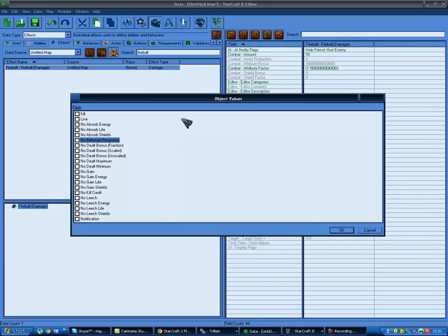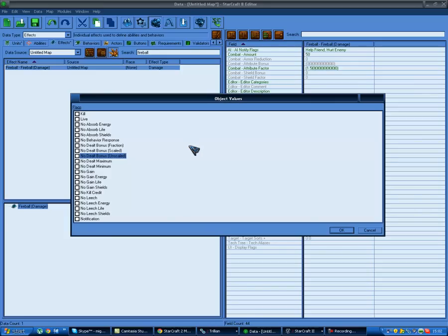Behaviors are able to respond to damage - like Hardened Shields respond to damage. If you check 'no behavior response' you will actually just ignore Hardened Shields. 'No damage debt bonus' means you cannot add bonuses onto the damage - which means you can add bonus 50 damage but if this is checked they will not get anything from bonus values.